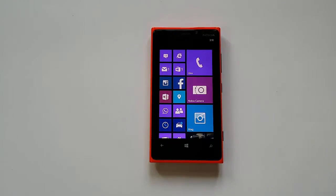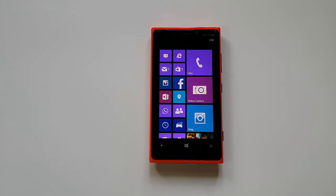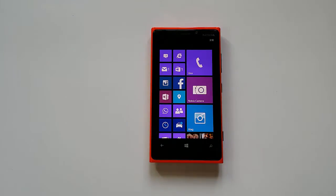Hey guys, this is NormalTV.com and today we'll have a quick look at the new Waze application announced for Windows Phone 8 devices. Waze is now available officially on the Windows Phone platform and you can download it free from the Windows Phone Store. We'll have a quick look at what's new in this application, how it works, and the features it has.